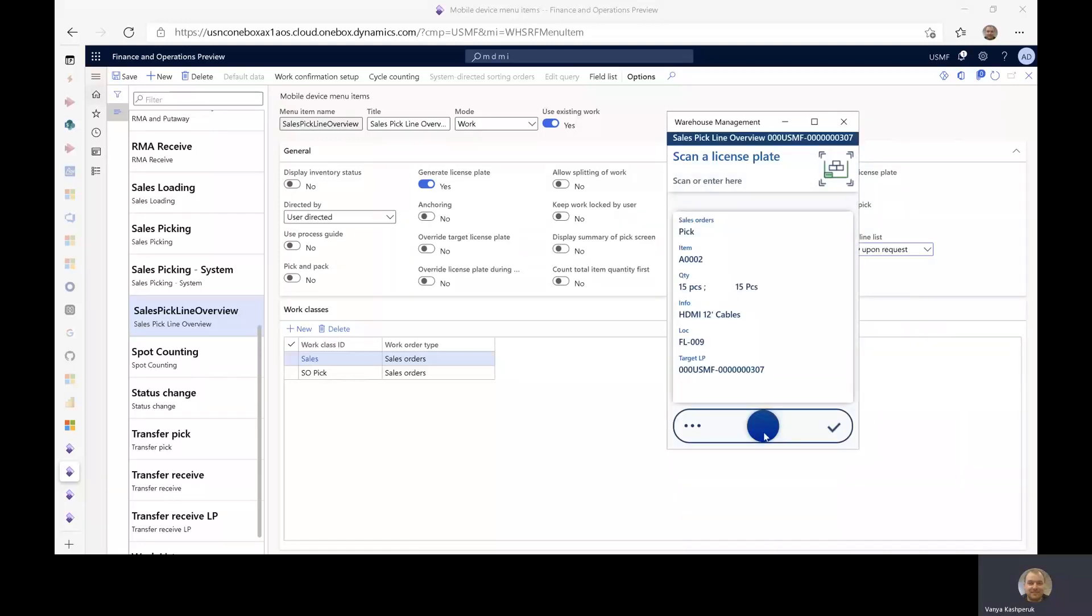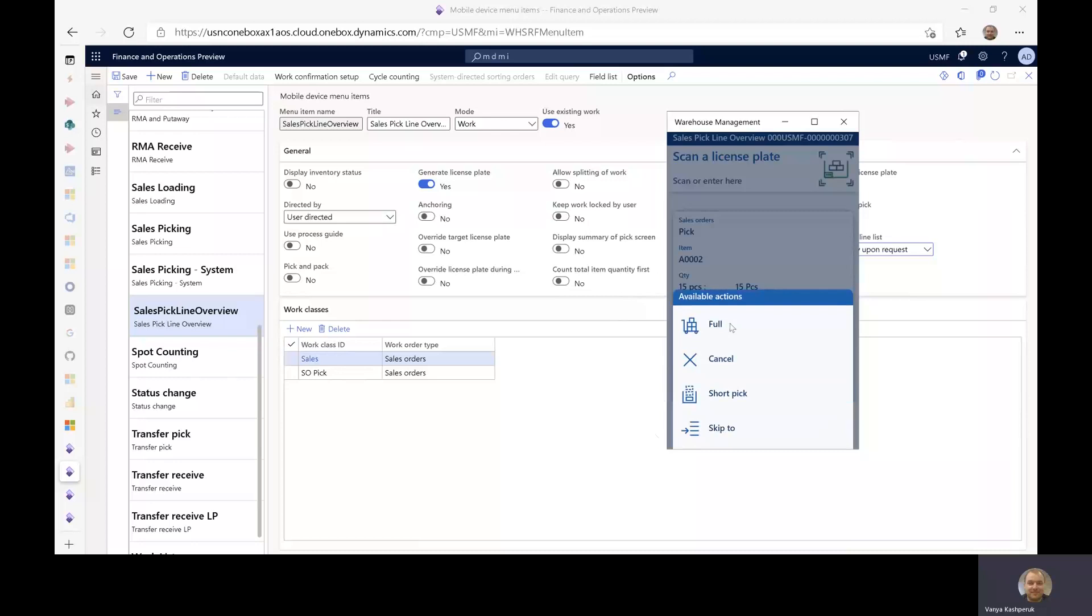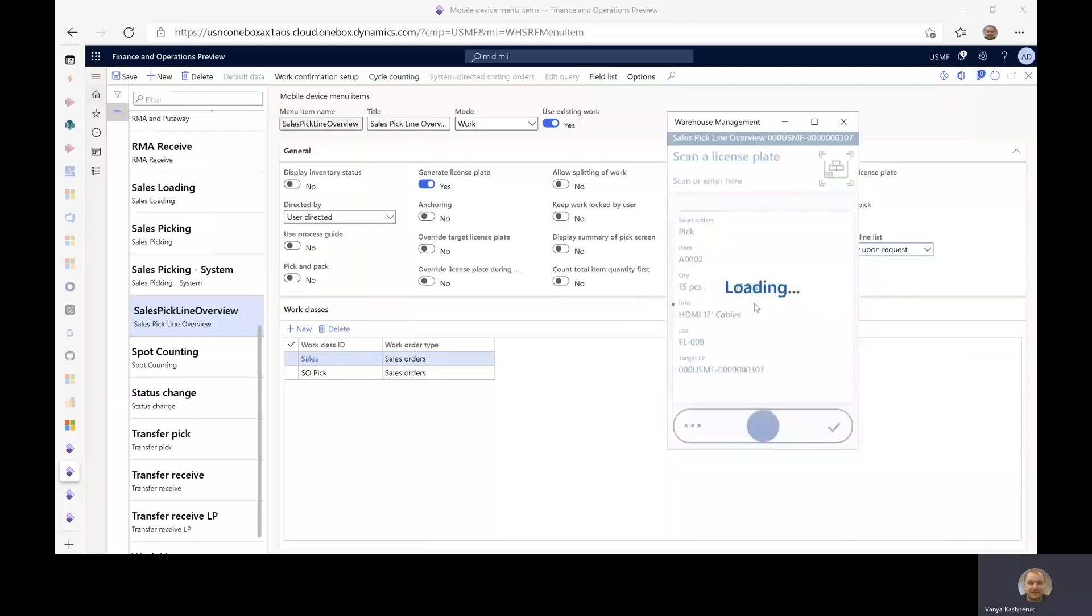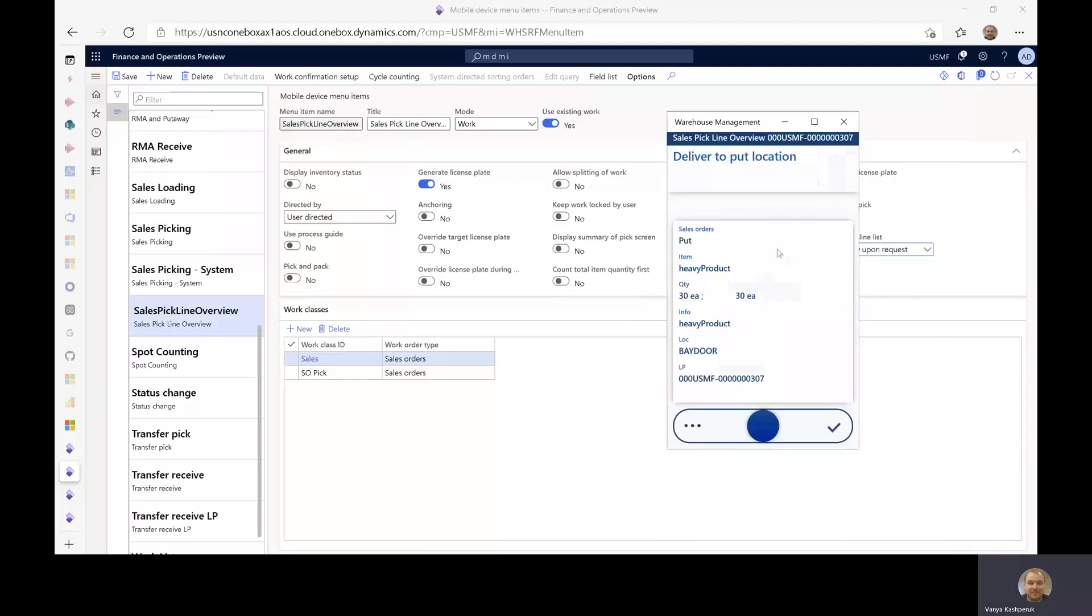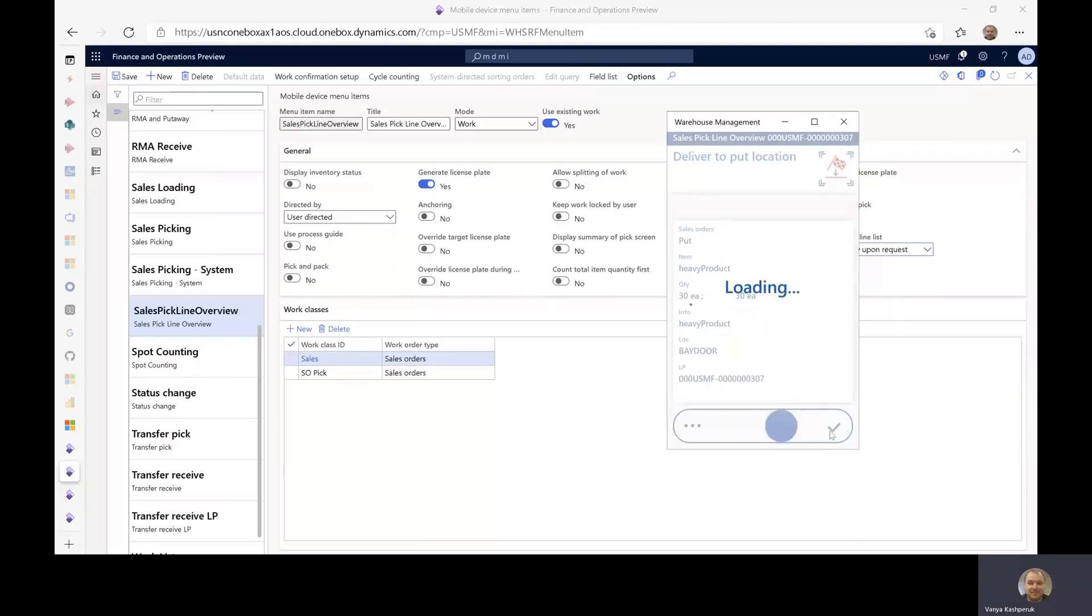In this case, I'll just cancel out of the flow, but what I could also do, as I described at the beginning, is say full and take just that one item to the destination location, which is a bay door in this case.